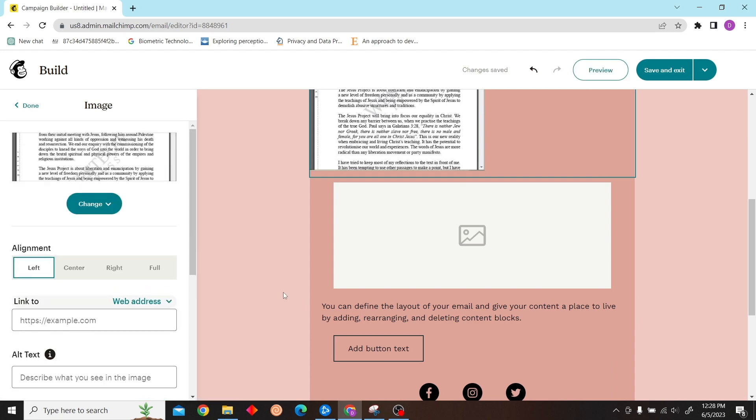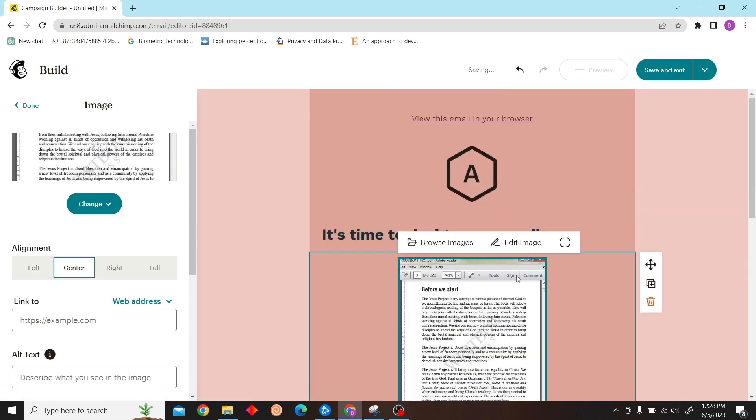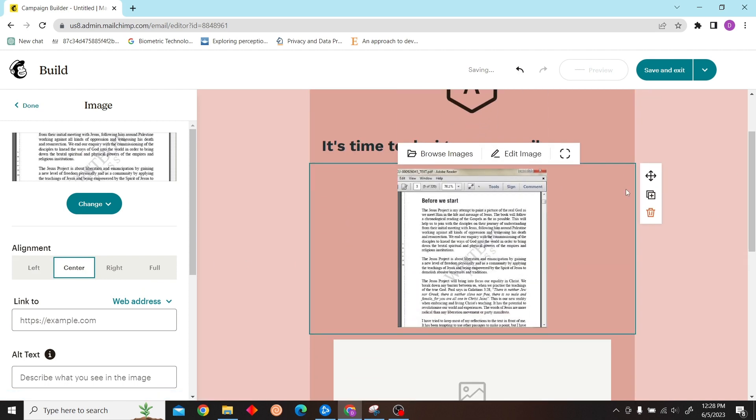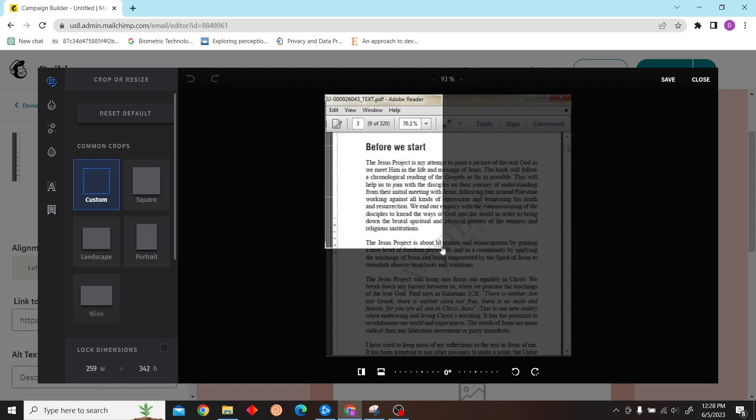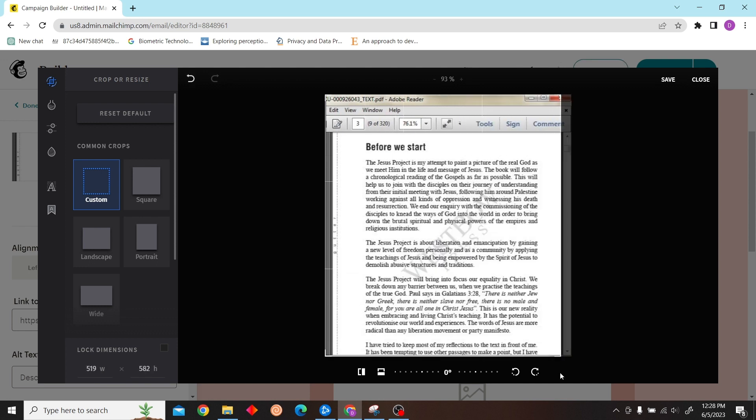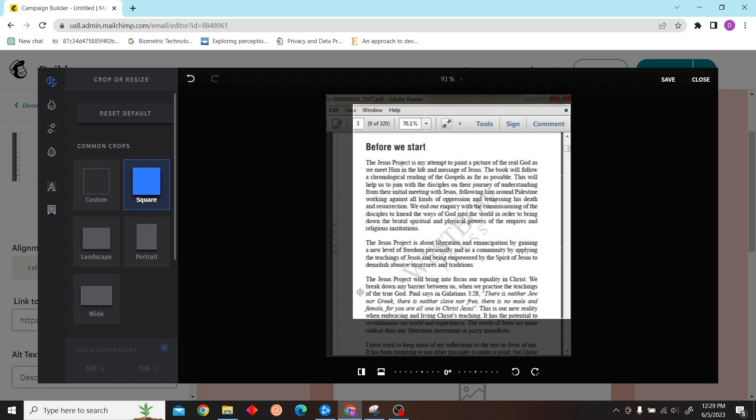I'm going to show you how to do that. There you go, that is how you can crop or resize your image in Mailchimp.